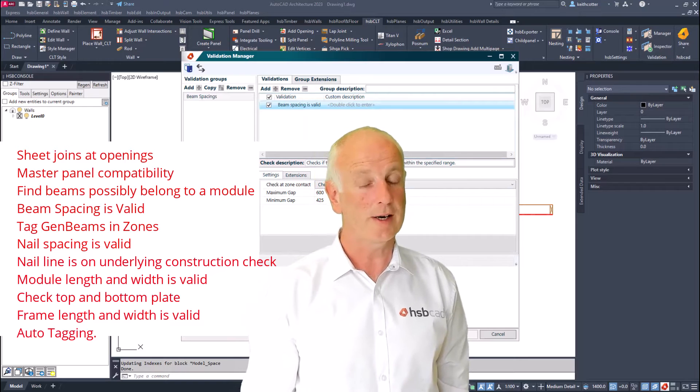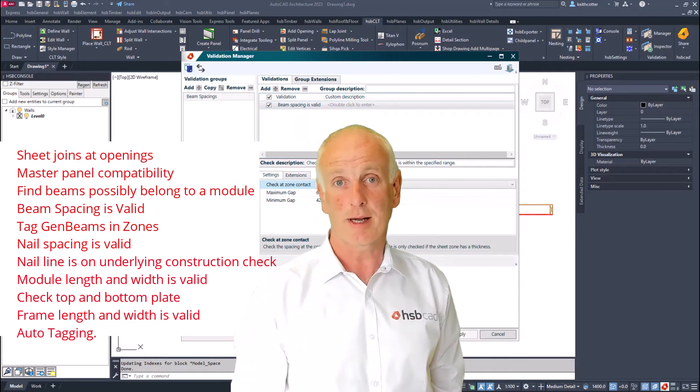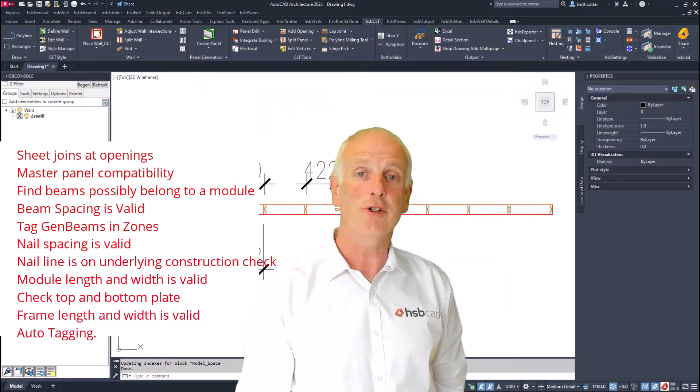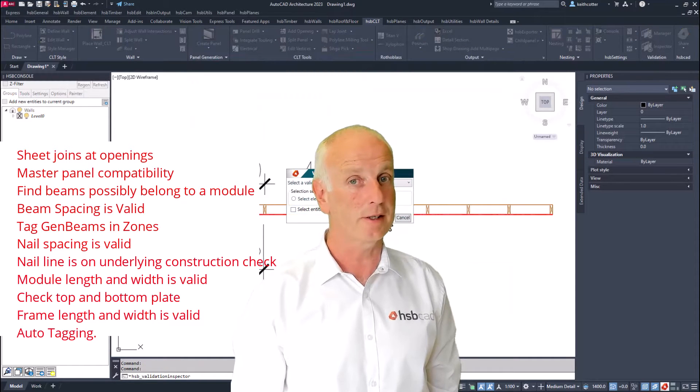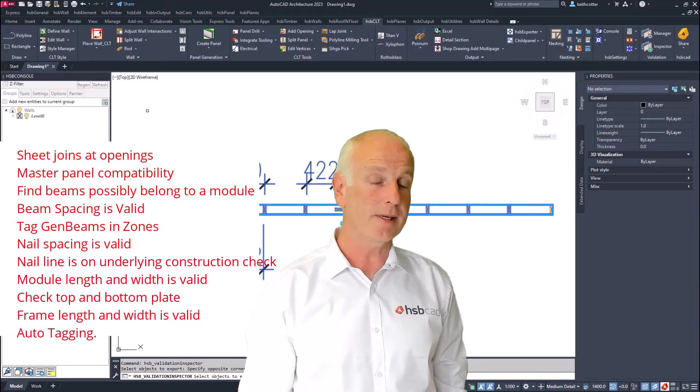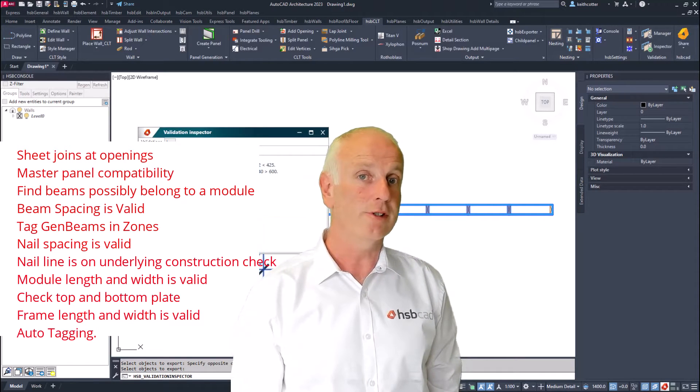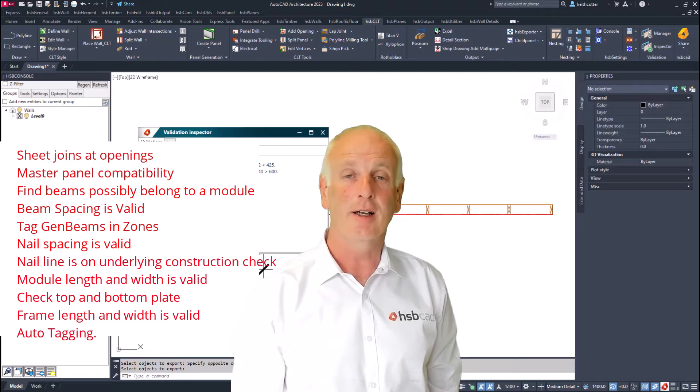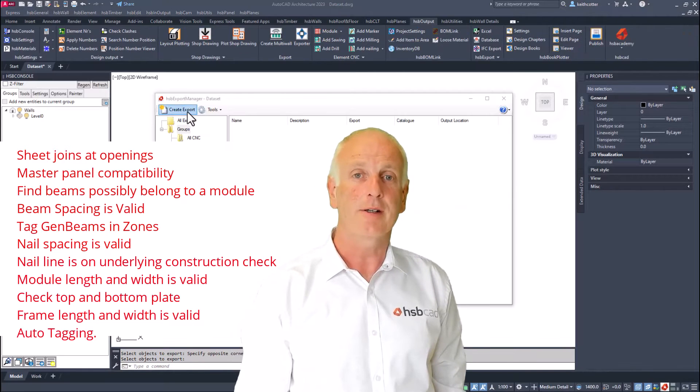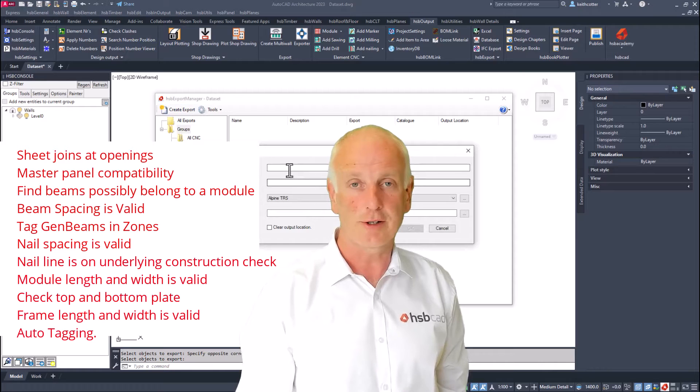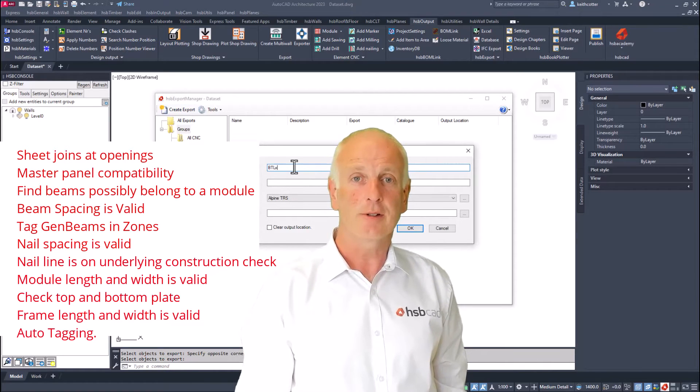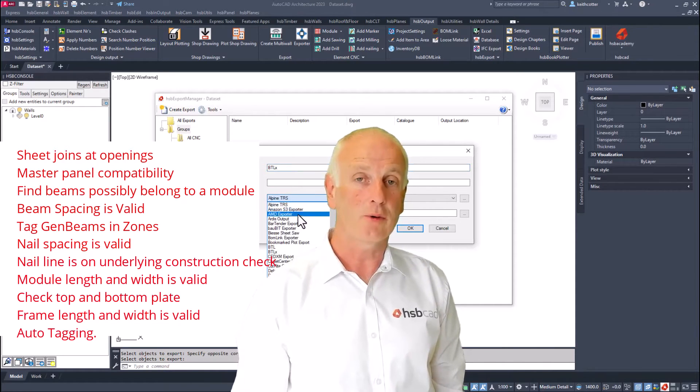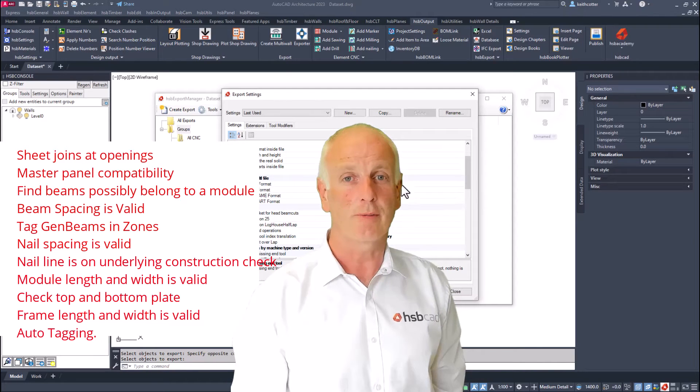Some of those validations, as you can see here, for example, master panel compatibility allows you to check the thickness of a child panel that it equals the thickness of a master panel, or maybe the nail spacing is valid, which essentially you do not want to have any nailing on your panel that is going above and beyond what maybe your structural engineer has defined. So that's validations, and it's worth having a good look and see how they can help you in your process.